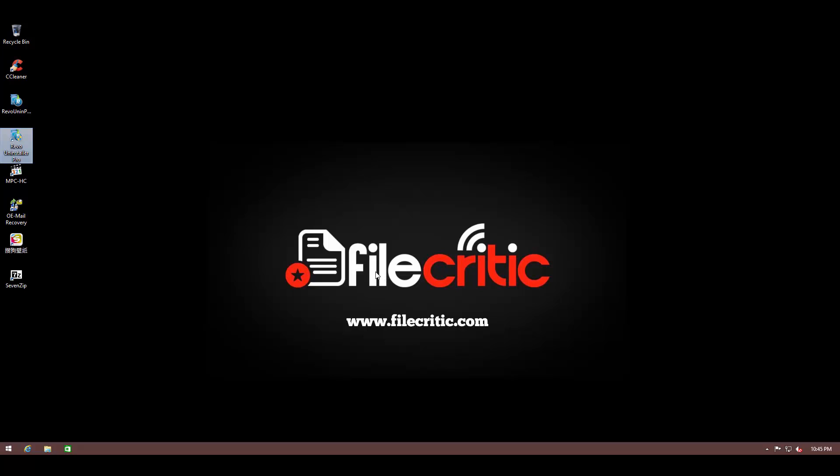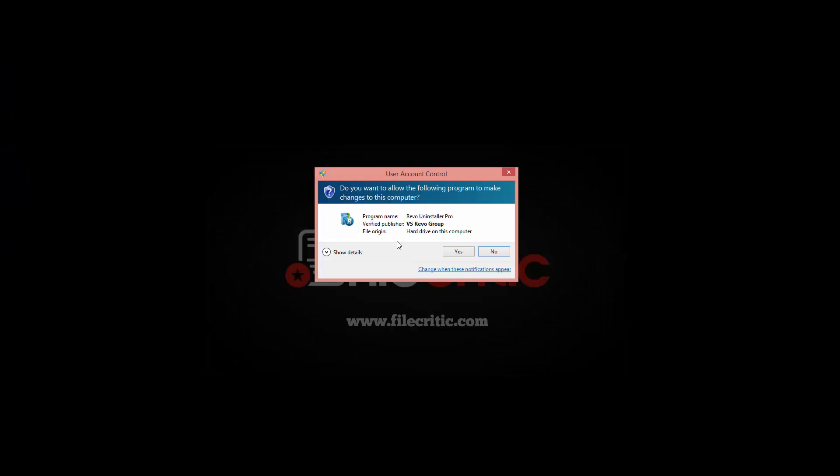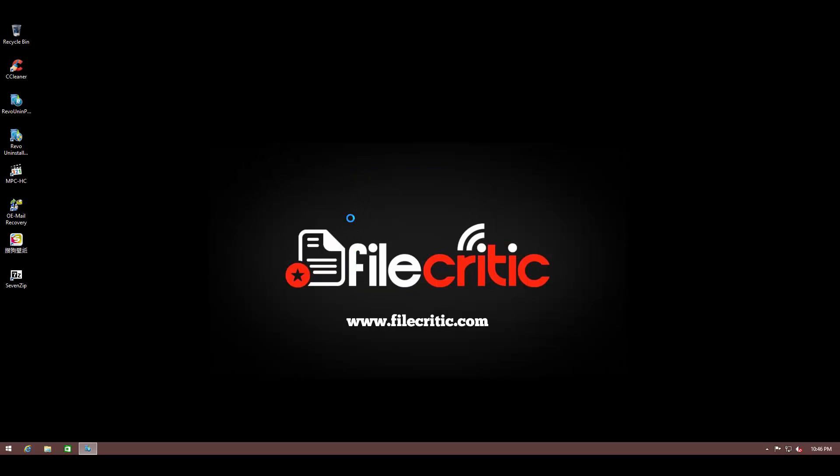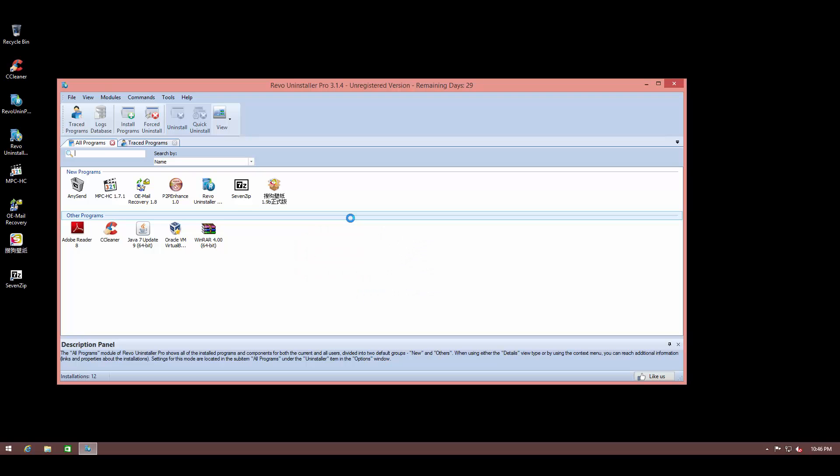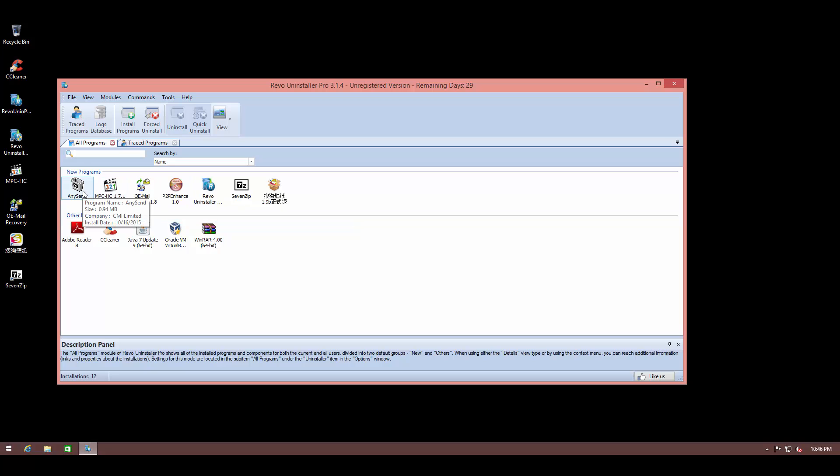After a very simple and easy installation process, Revo Uninstaller Pro starts monitoring your system. Basically, what it does is every time you install a new program, it's going to check all the modifications that the program is going to make. It keeps all those modifications saved so that when you want to uninstall the program,